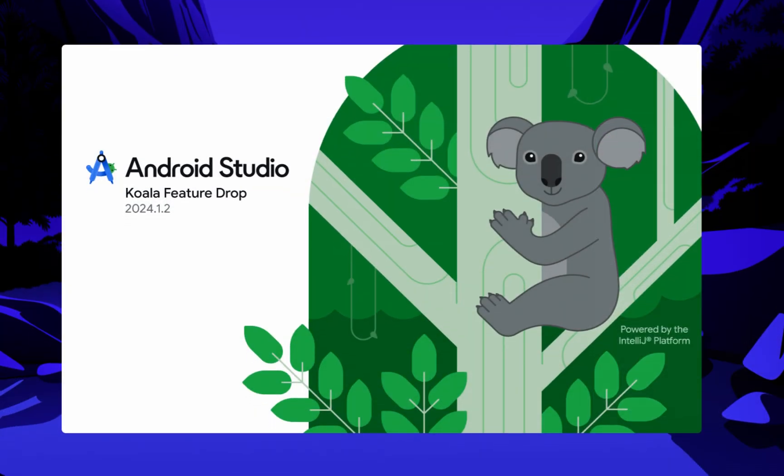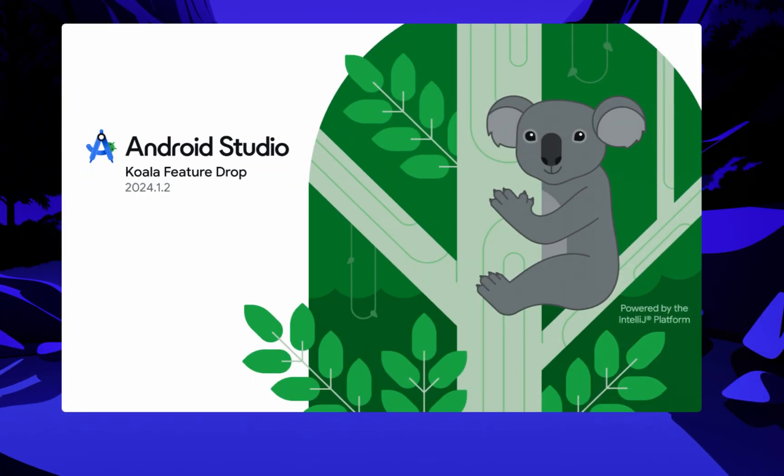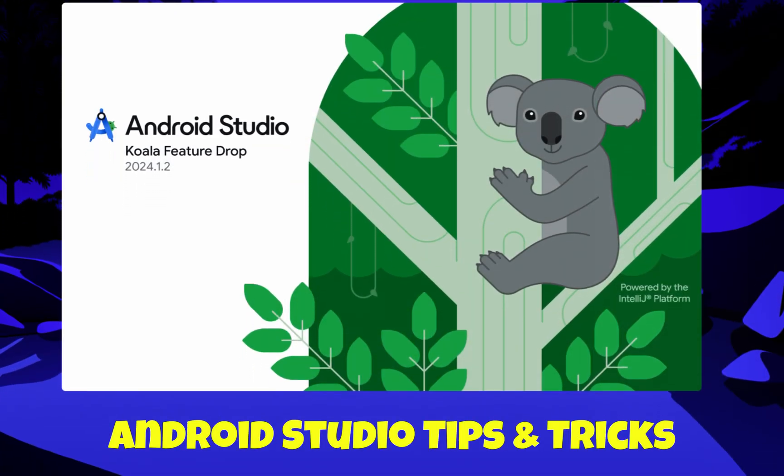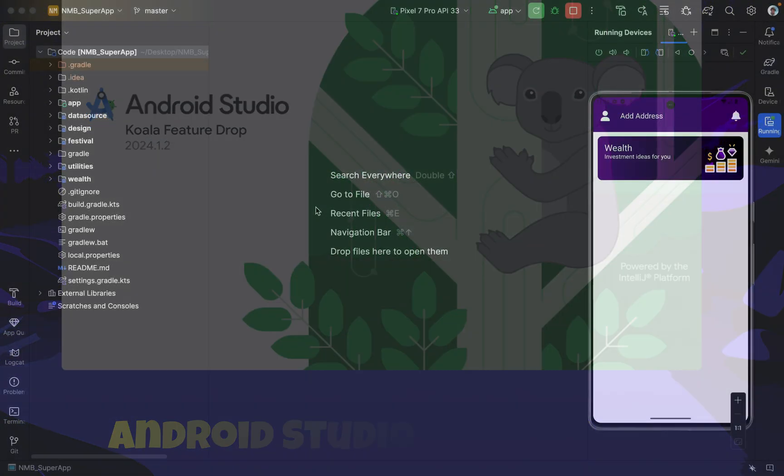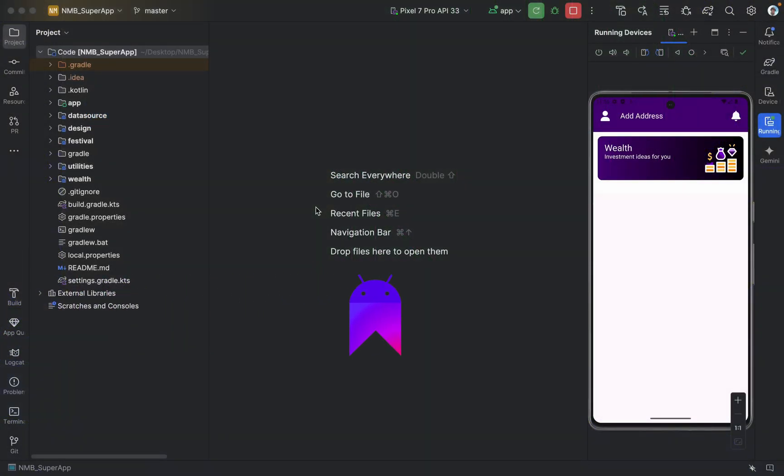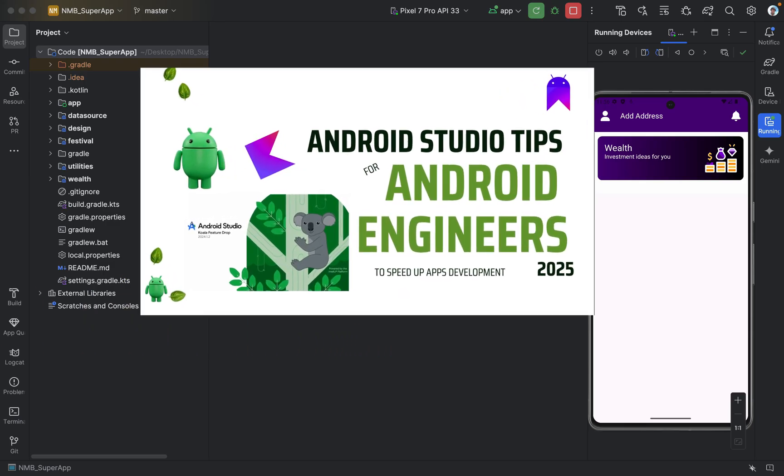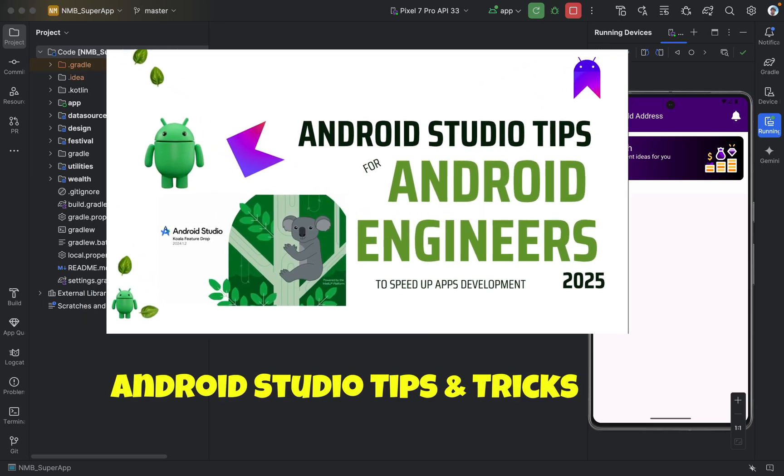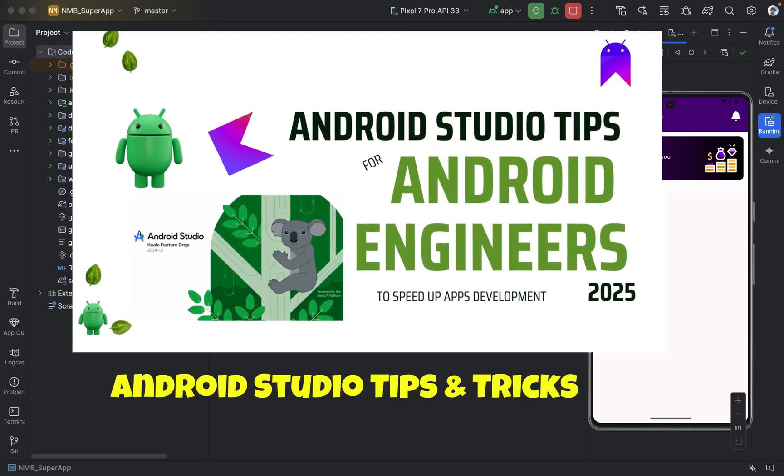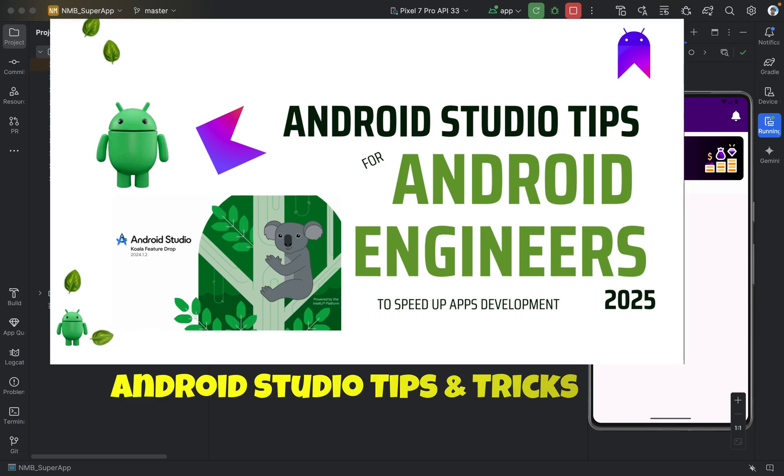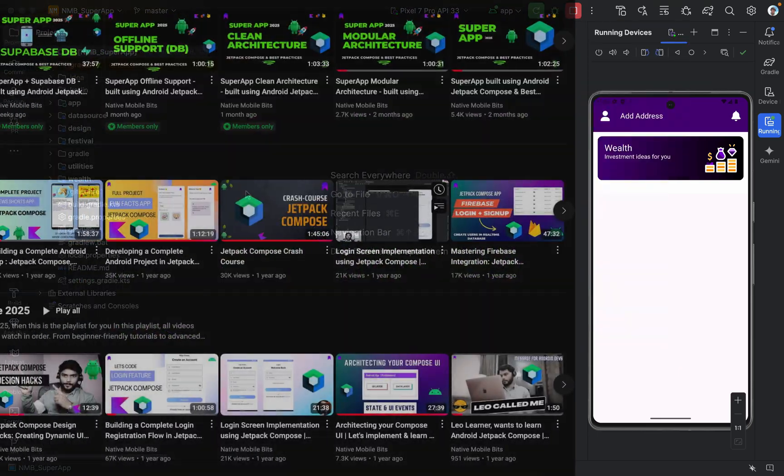Did you know that Android Studio can help us debug our app? Hello everyone, welcome to Native Mobile Bits. In today's video, we will cover some interesting Android Studio tips and tricks.